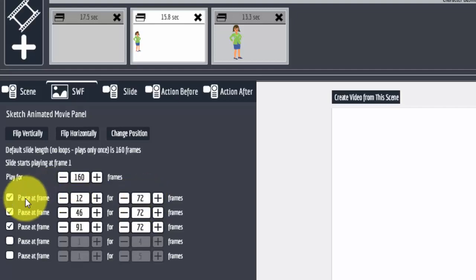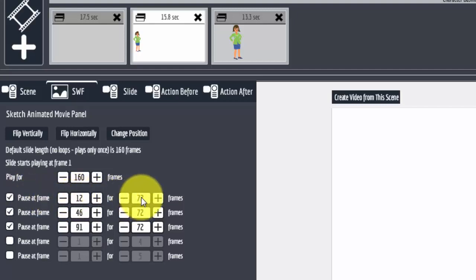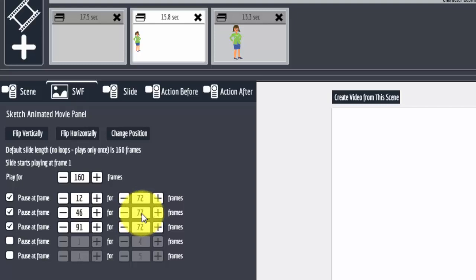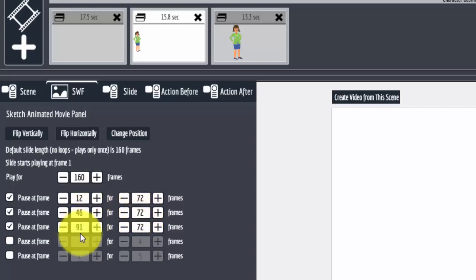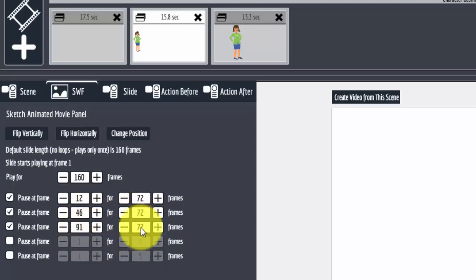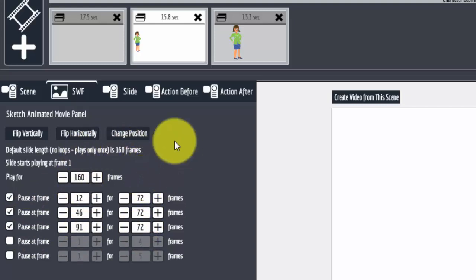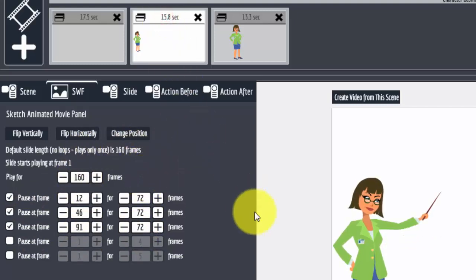Basically the animation is going to run until frame 12 and it's going to stop there for 72 seconds. Then, it's going to resume at frame 13 and run for 34 frames to frame 46 where it's going to stop again for 3 seconds or 72 frames. Then, it's going to resume running at frame 47 and run up to frame 91 and then stop. And it's going to stop here for 72 frames for 3 seconds. Then, starting at frame 92, it's going to run all the way up to frame 160 and be done because that's the end of the animation.